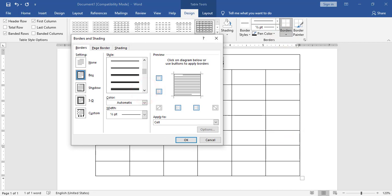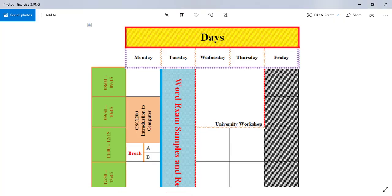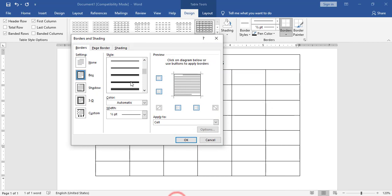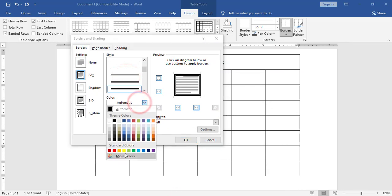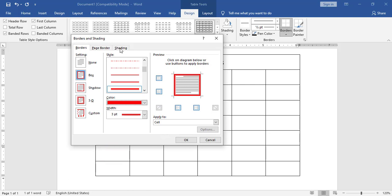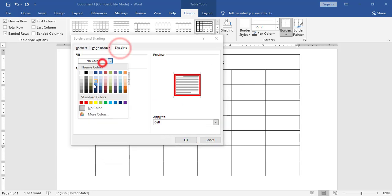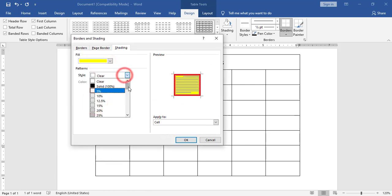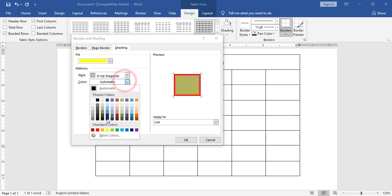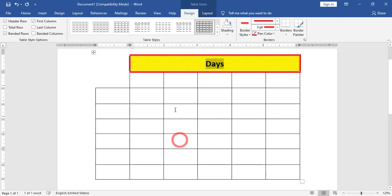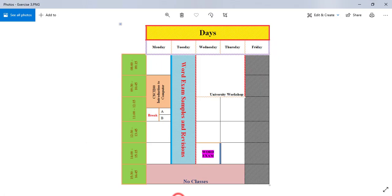From border and shading I will choose the border style, the same style for top, bottom, left and right. I will choose the color and apply it directly. For shading with pattern I will choose the pattern color and click OK. Now I have applied the style of the first row.